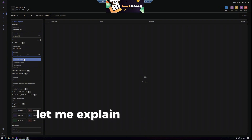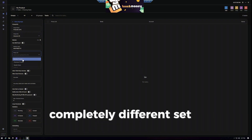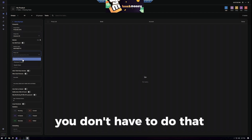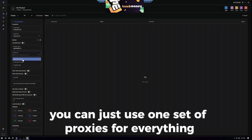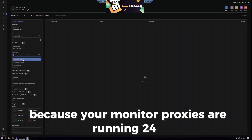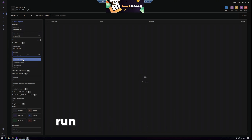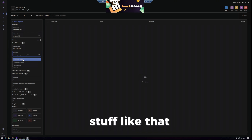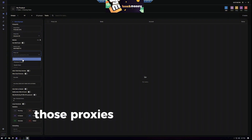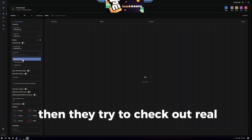For the proxy list: I have one set of proxies I use for monitoring and a completely different set that I use for checkout. You don't have to do that — you can just use one set of proxies for everything, and it's completely fine. I prefer to separate them because your monitor proxies are running 24/7, constantly pinging the website, and there's a chance they'll get banned, run slower, or have errors.